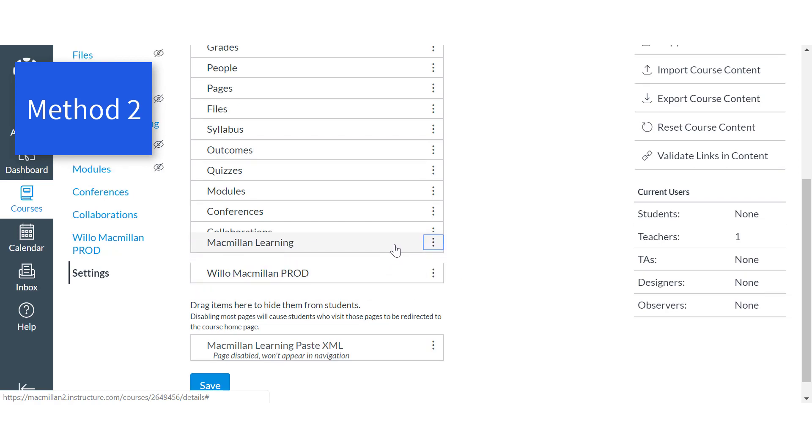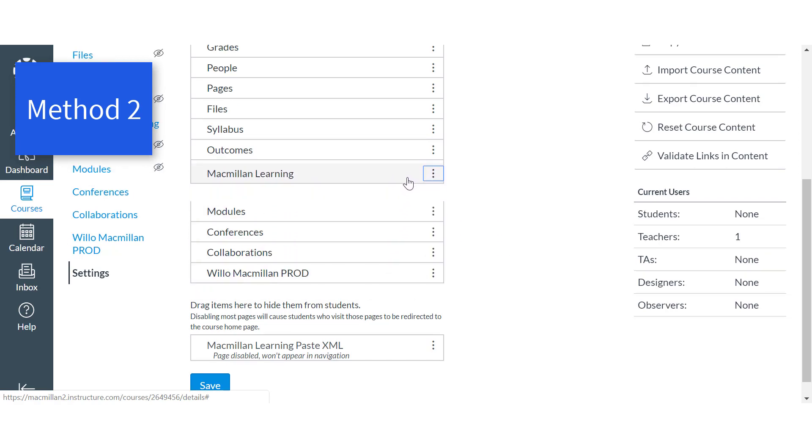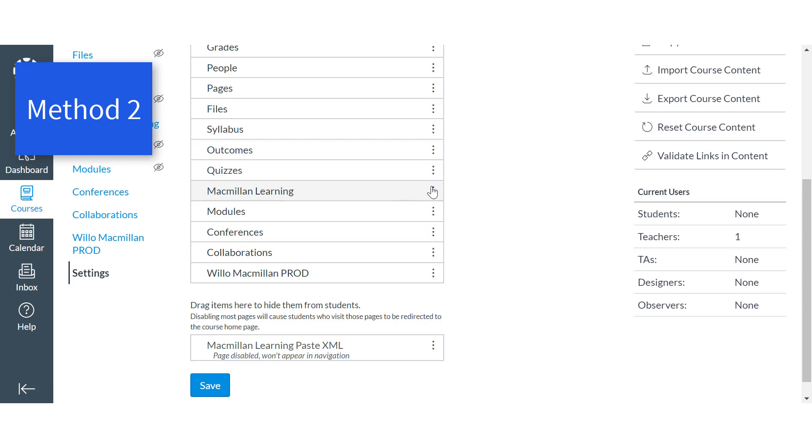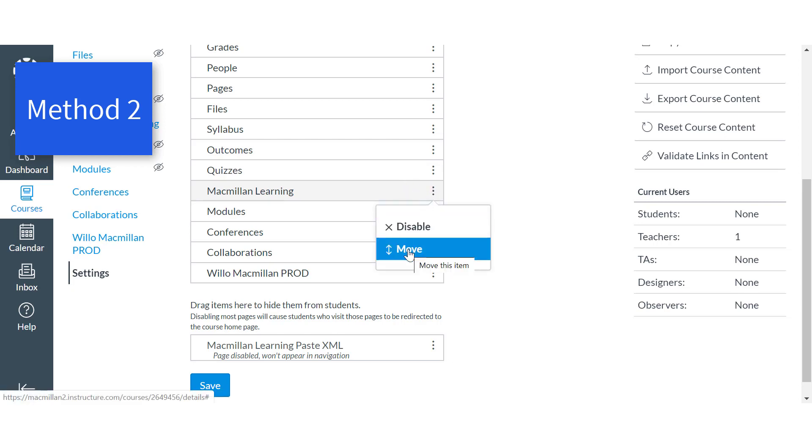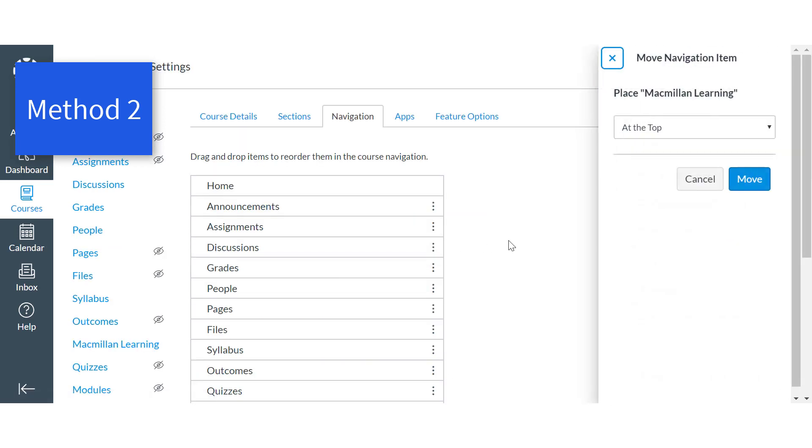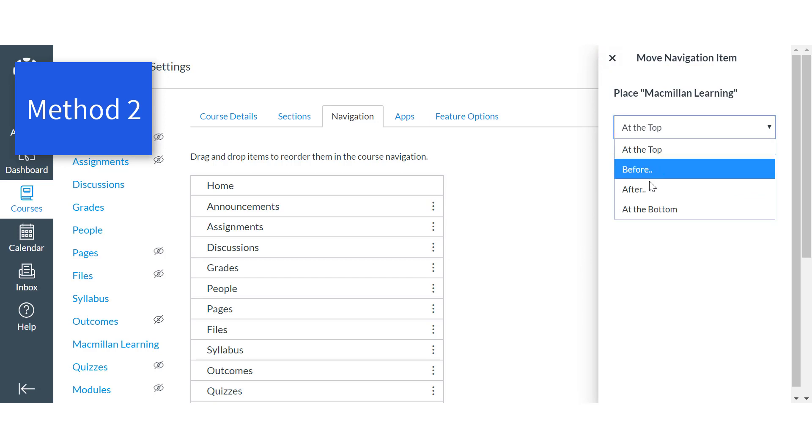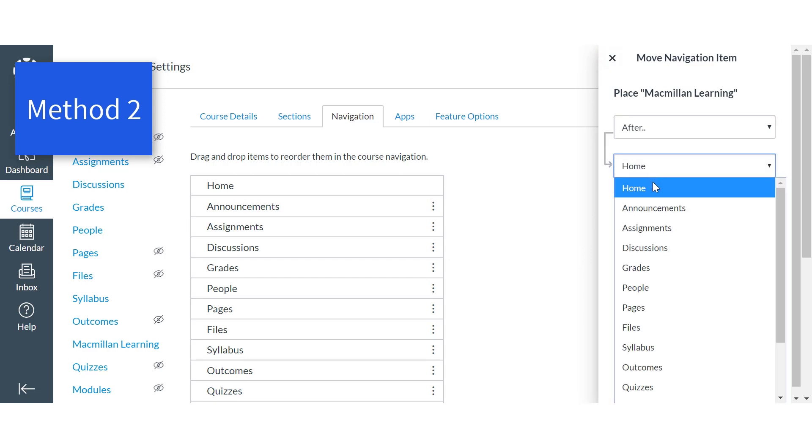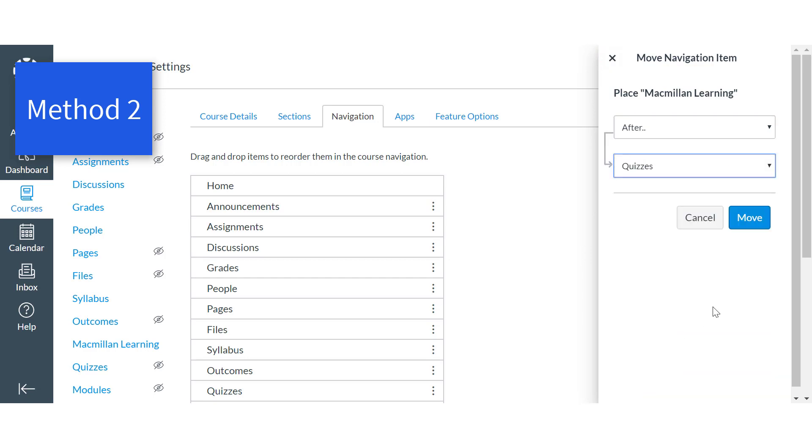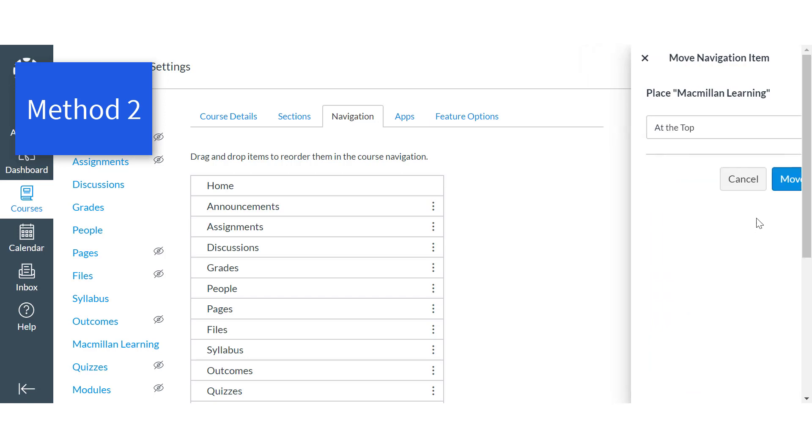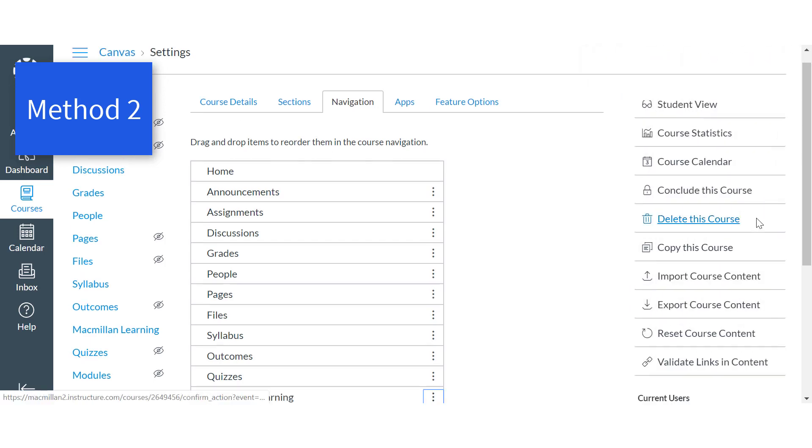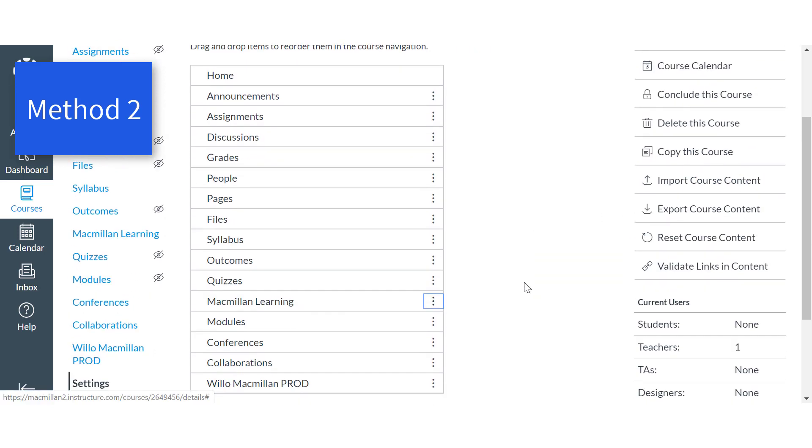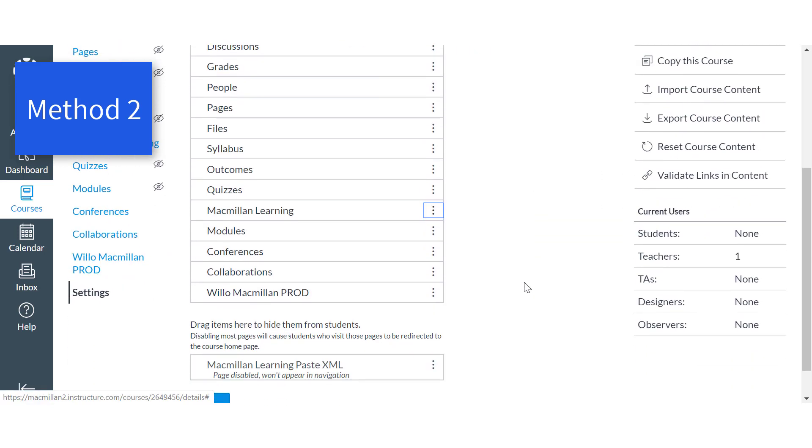Drag and drop the Macmillan Learning app to the desired location or click the menu icon to the right of it and select Move. If you use the Move option, select where to move the item and click Move. When you're finished moving the item, click Save.